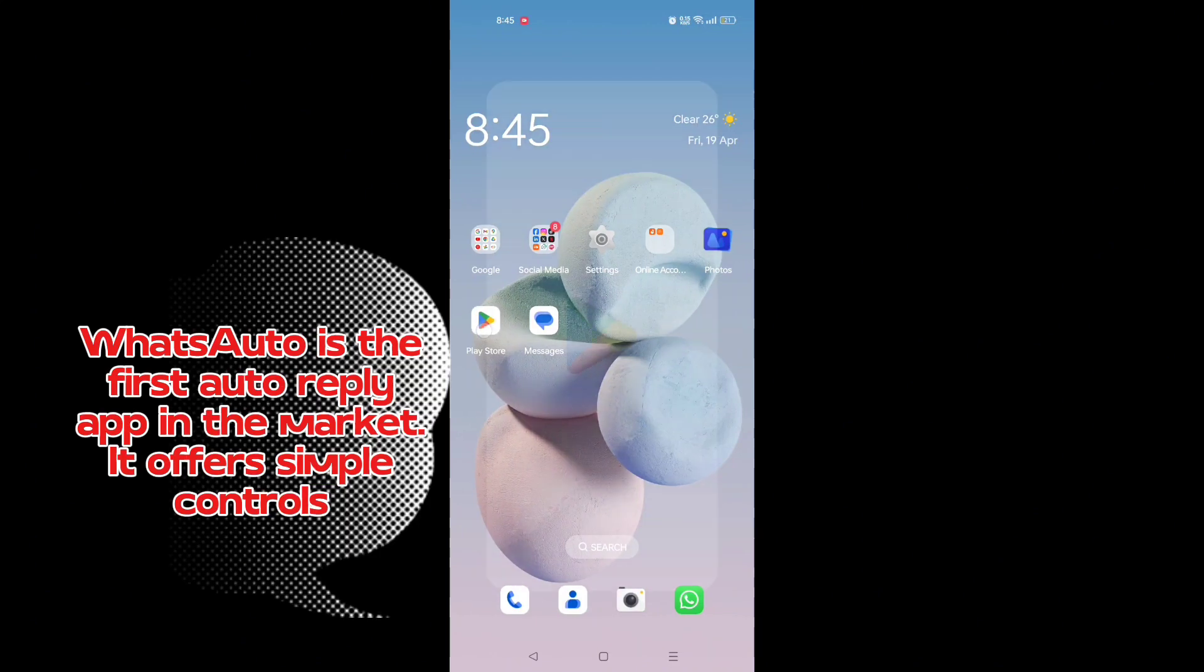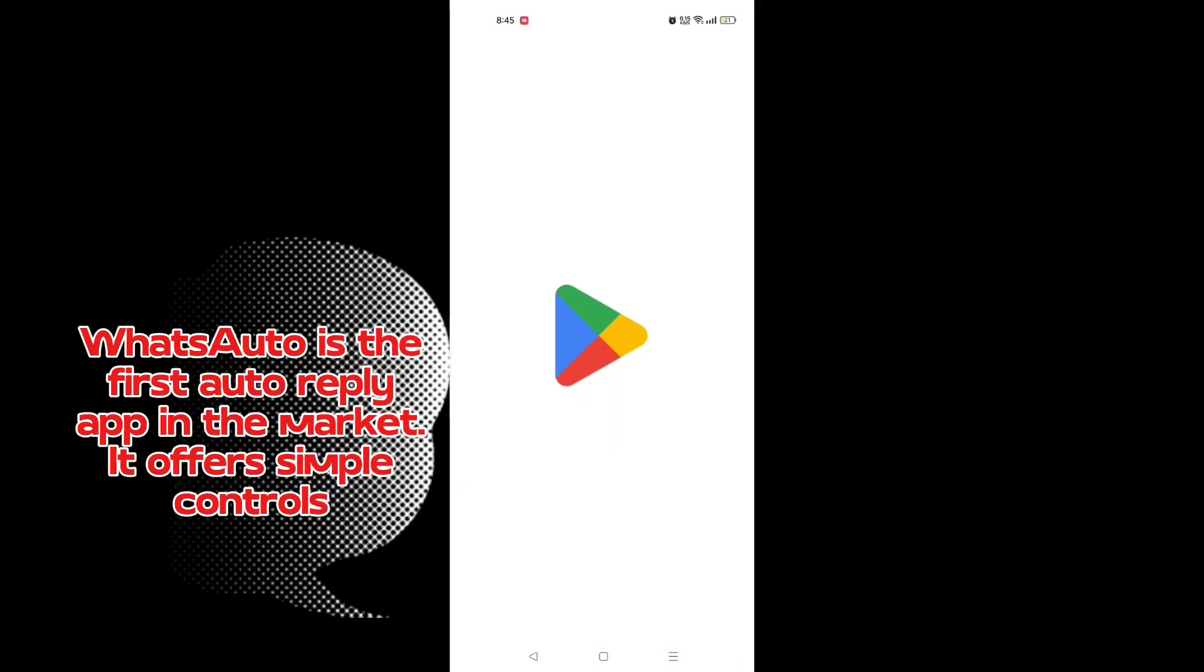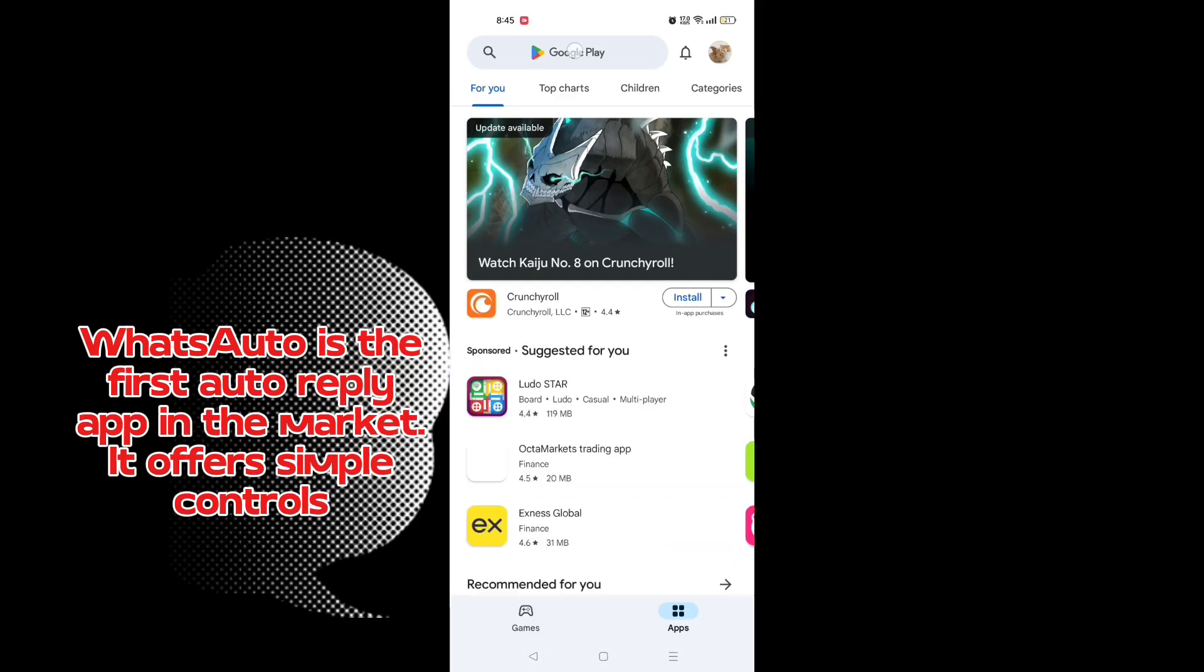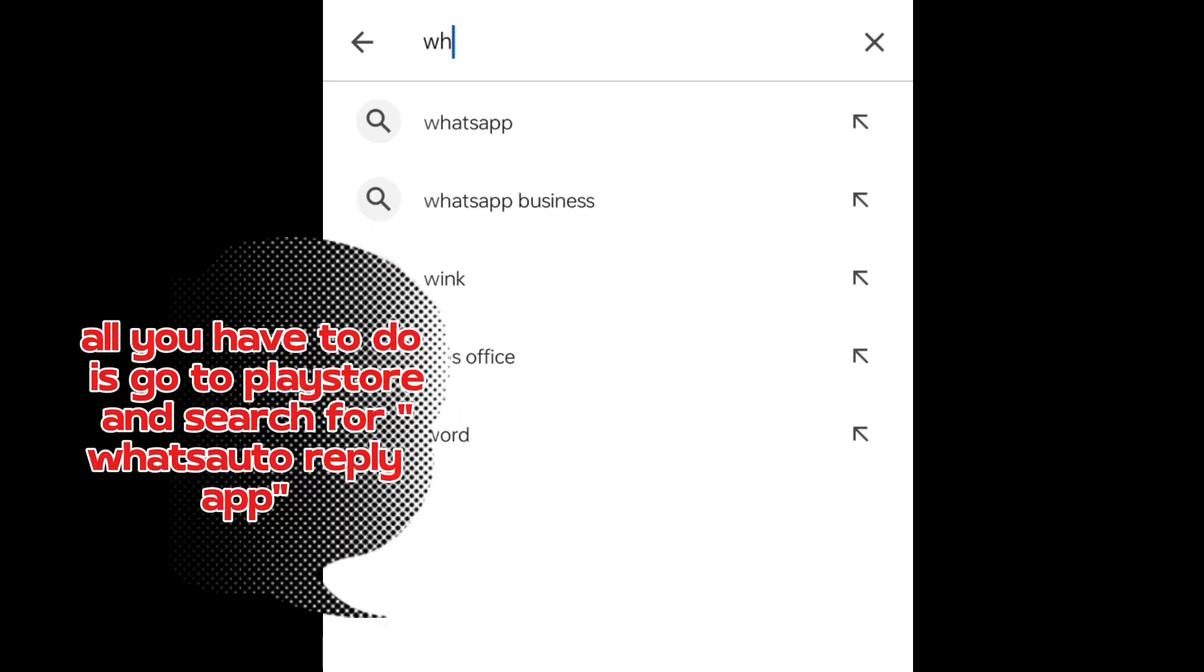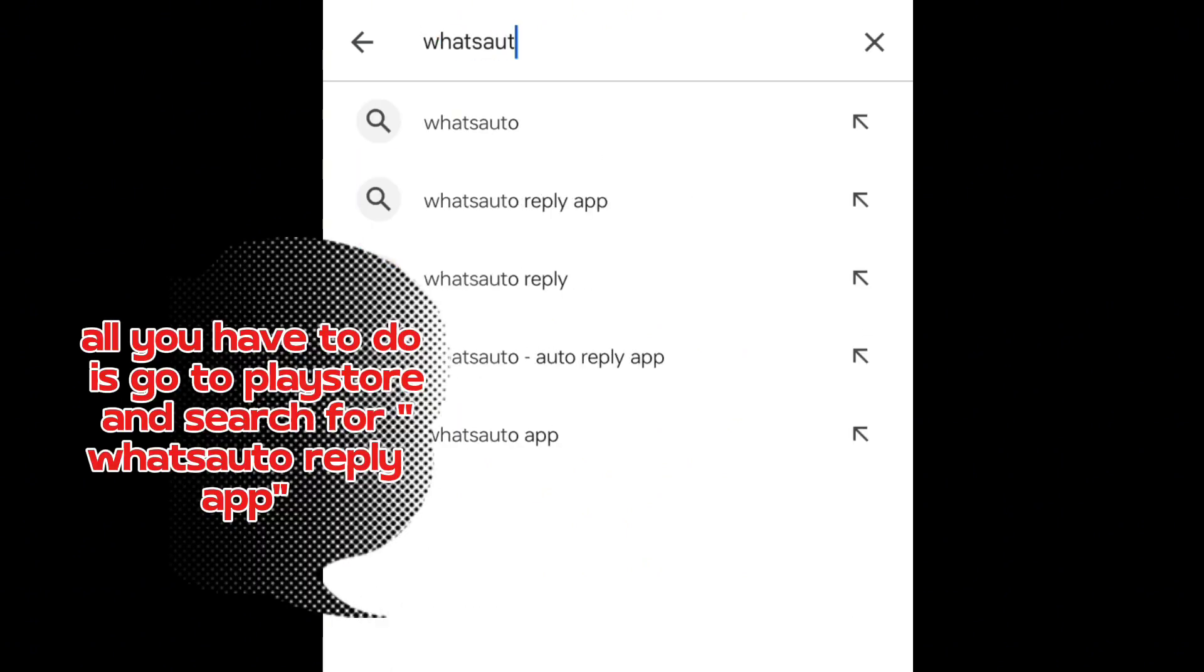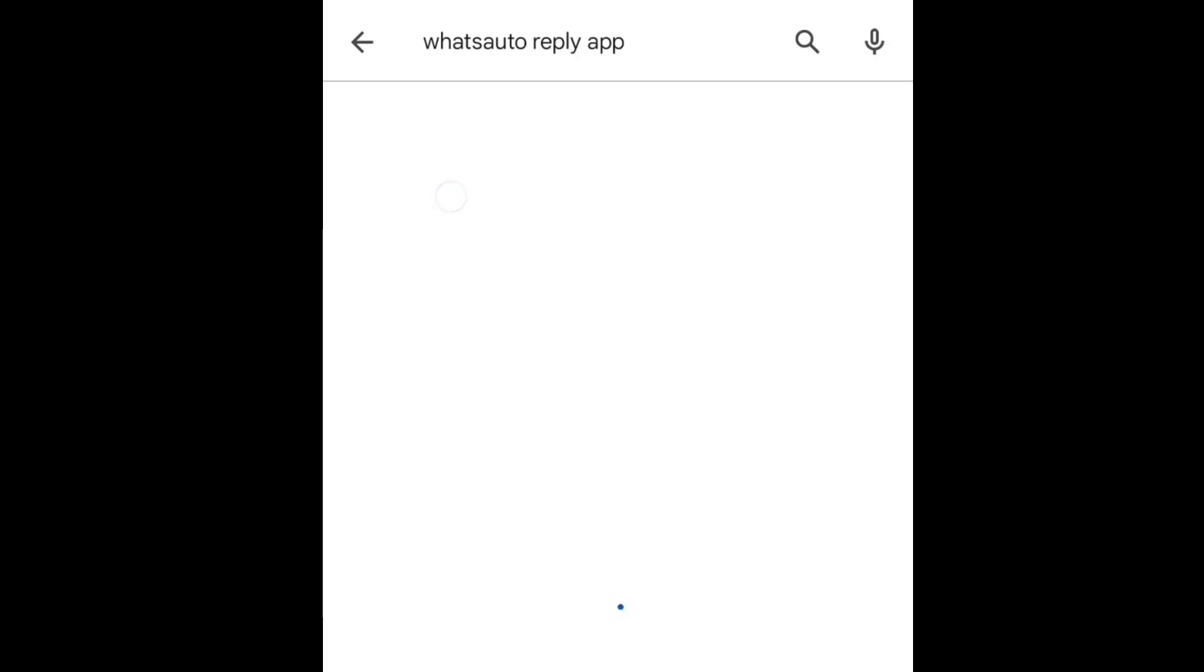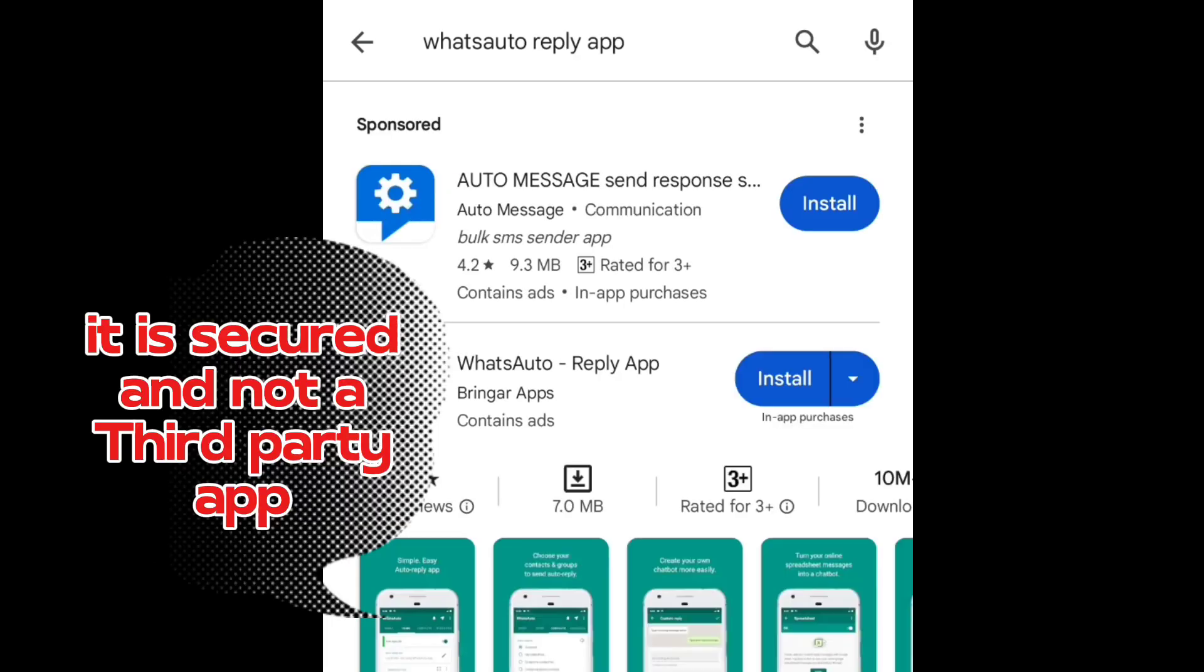WhatsAuto is the first auto reply app in the market. It offers simple controls. All you have to do is go to Play Store and search for WhatsAuto reply app. It is secured and not a third party app.